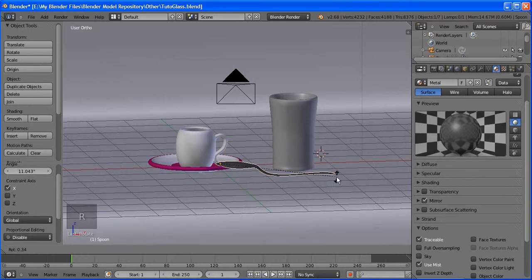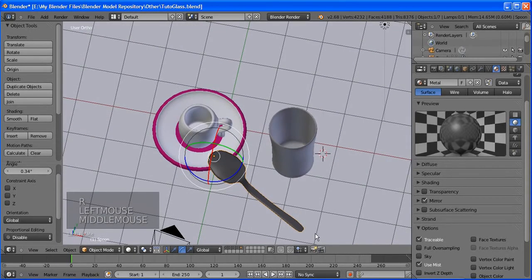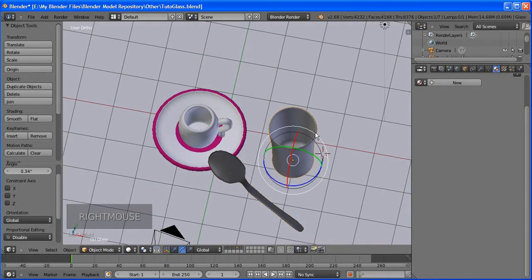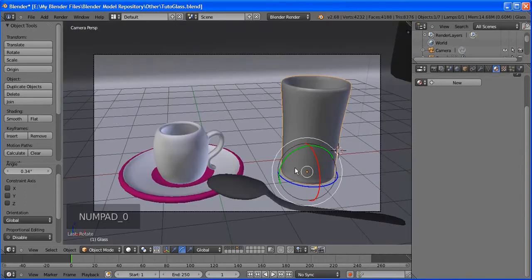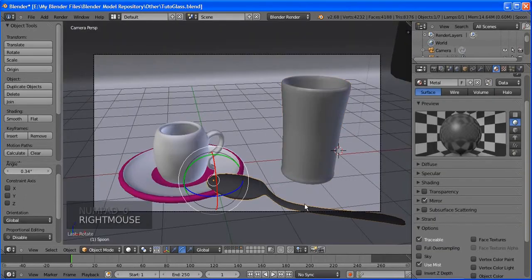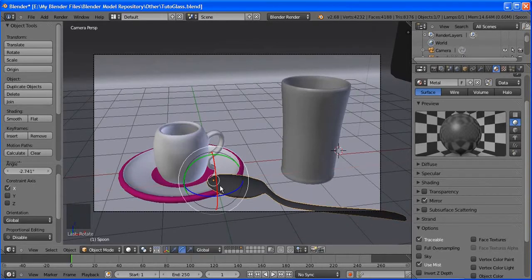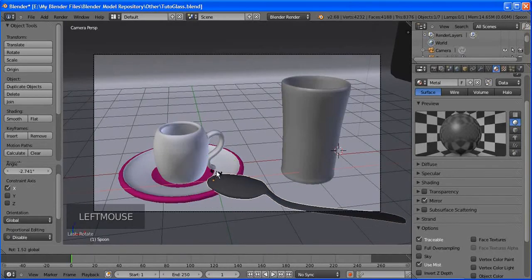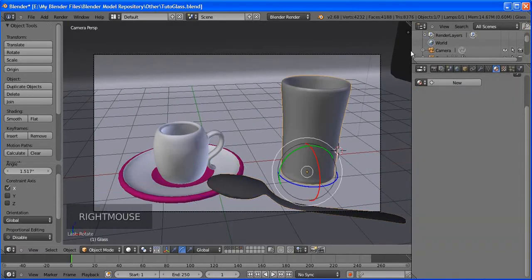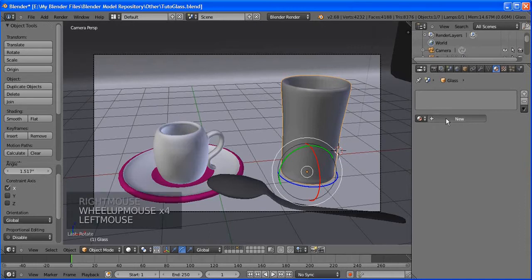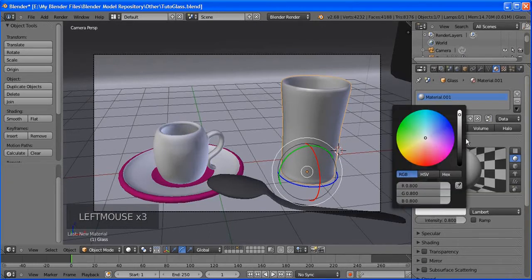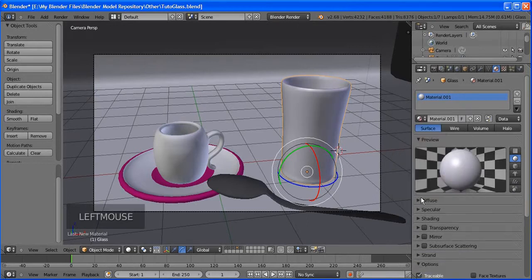Let's start with the cup — we're going to use something glossy. To add a material, click Add New. Rename it 'ceramic cup'. We want it glossy, so check Mirror and change reflectivity to around 0.1–0.2 — just a slight reflection.